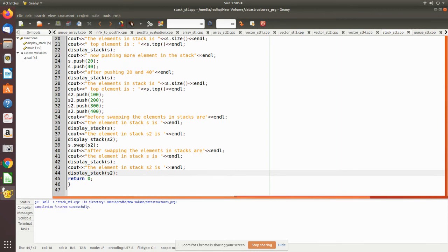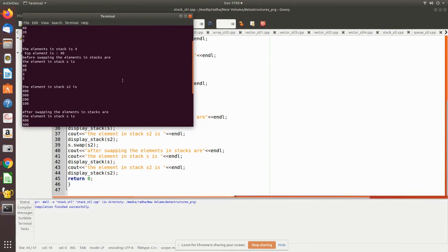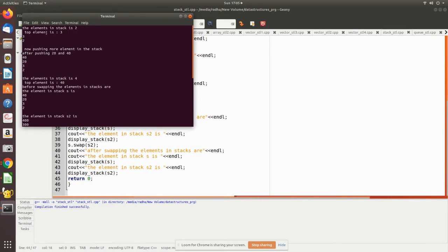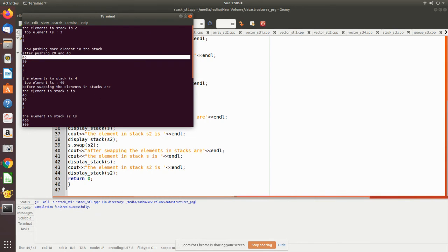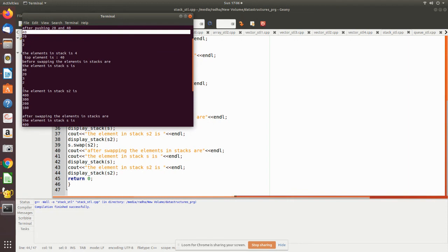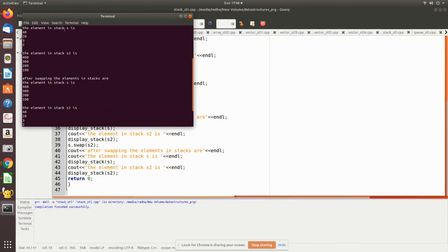Now we compile and execute the program. The first element in the stack is 2 and the top element is 3, which is the display of s. After pushing 20 and 40, the topmost element becomes 40 and size returns 4. Before swapping, s contains its original elements and s2 contains its elements. After swapping, s gets the values of s2 and s2 gets the original values of s.